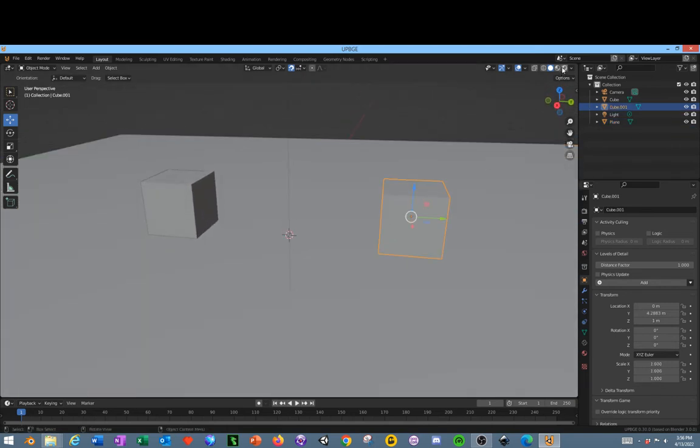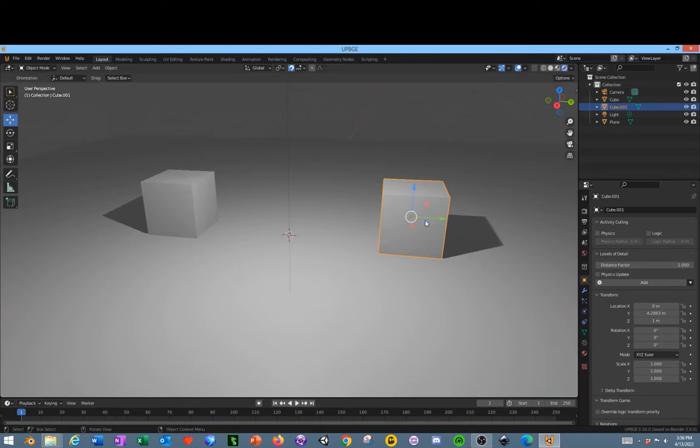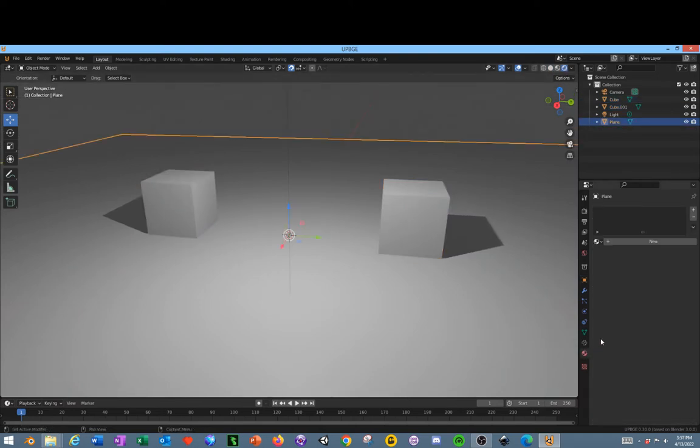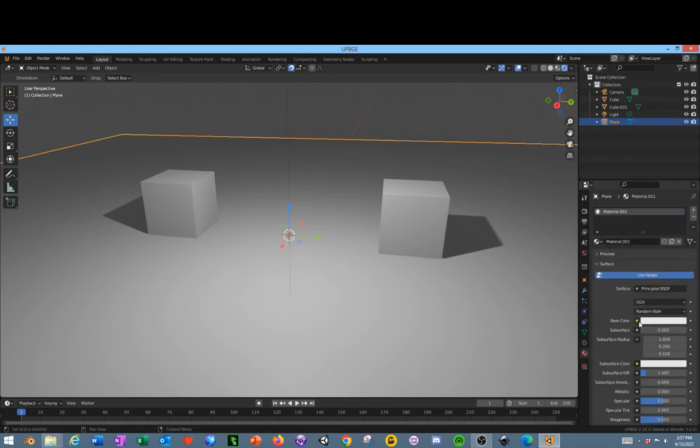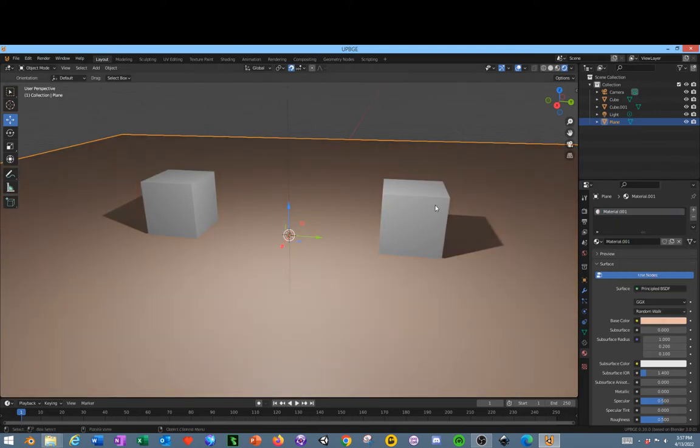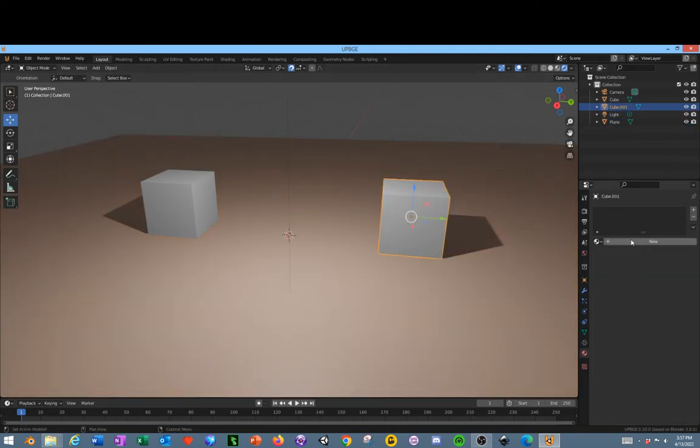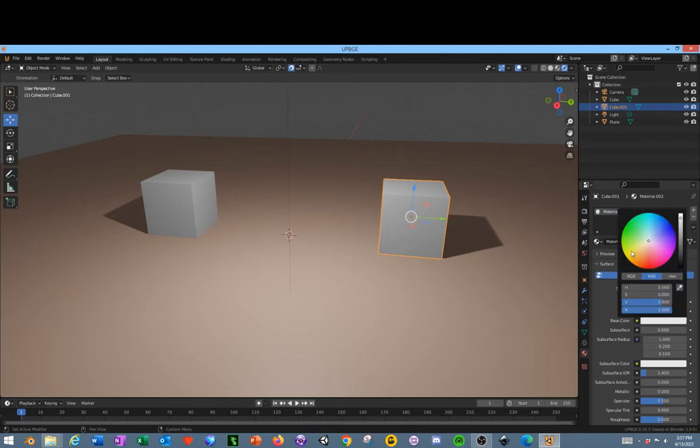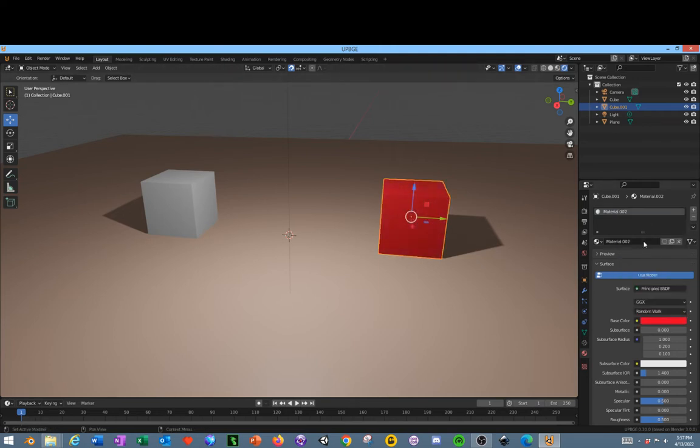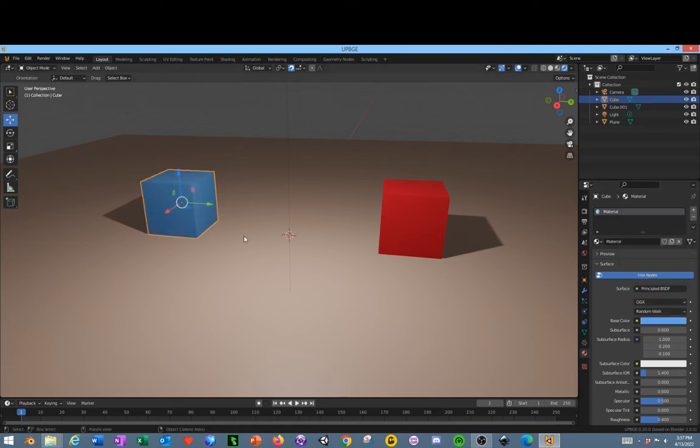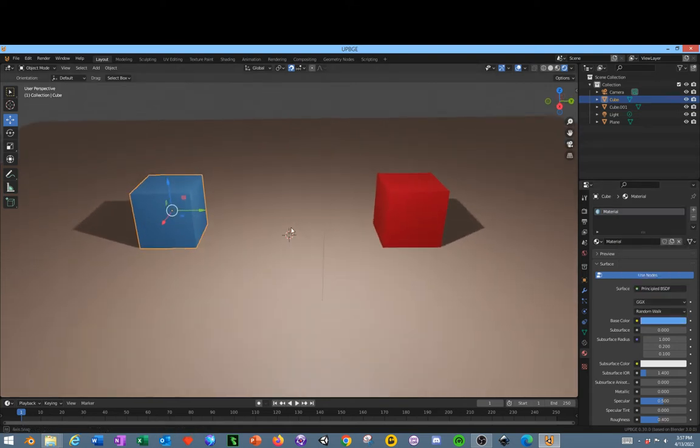Now we've got this set up. Next we're going to go into our Shader. Select each object and add a Material, go over to your Materials tab, add a Material. We can change it to whatever colors we want. This is going to be our enemy, so I'm going to make it red. We're going to make this one blue for our Hero character.